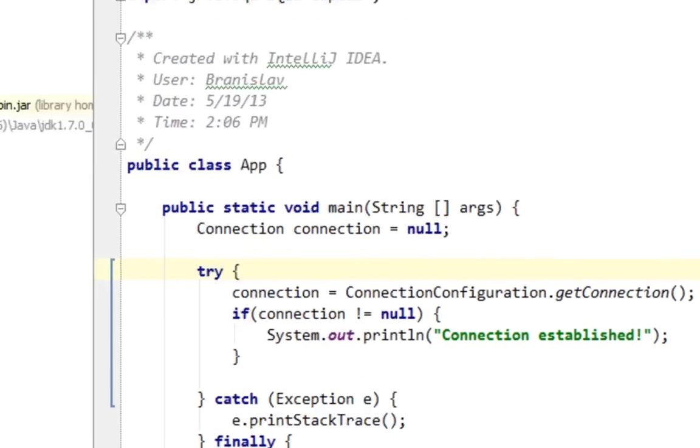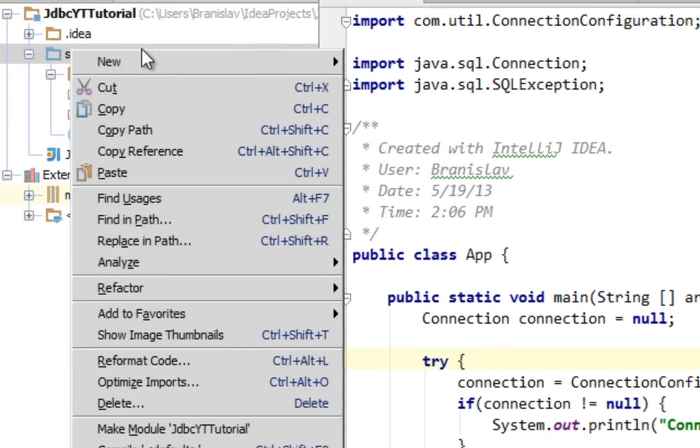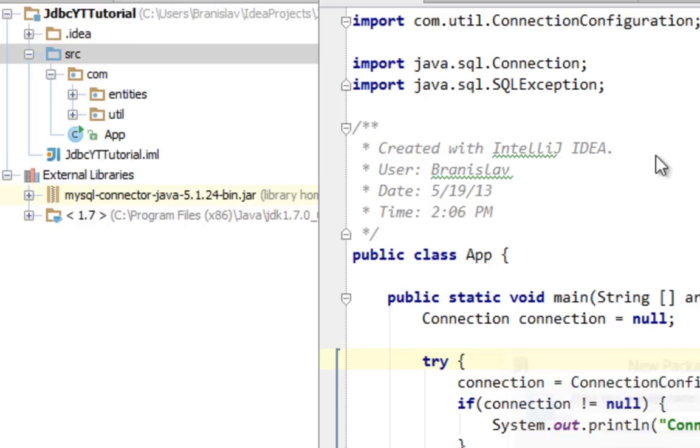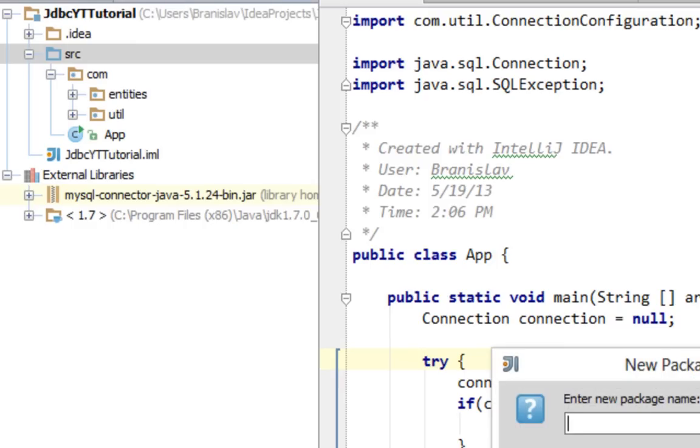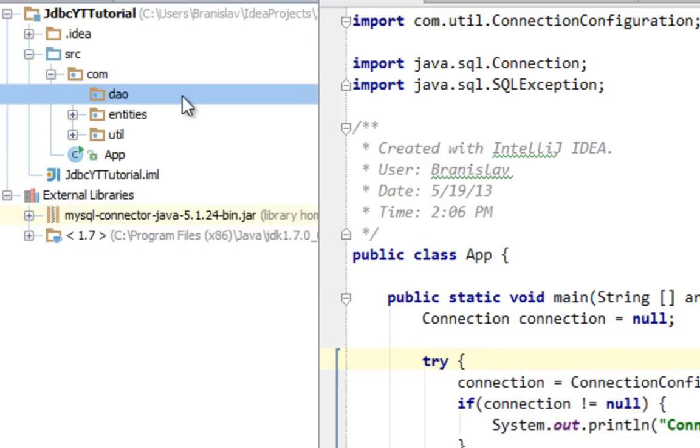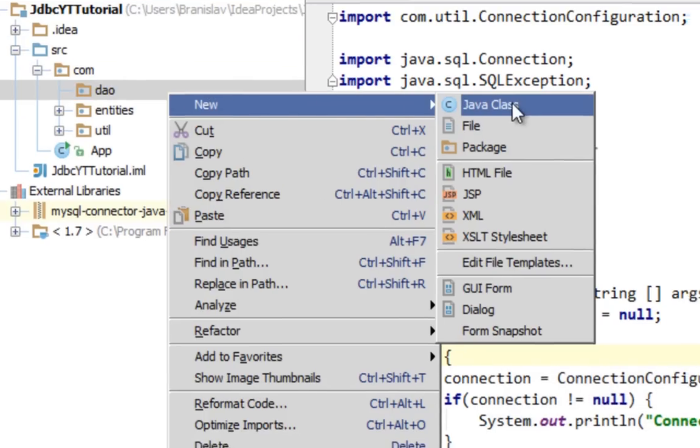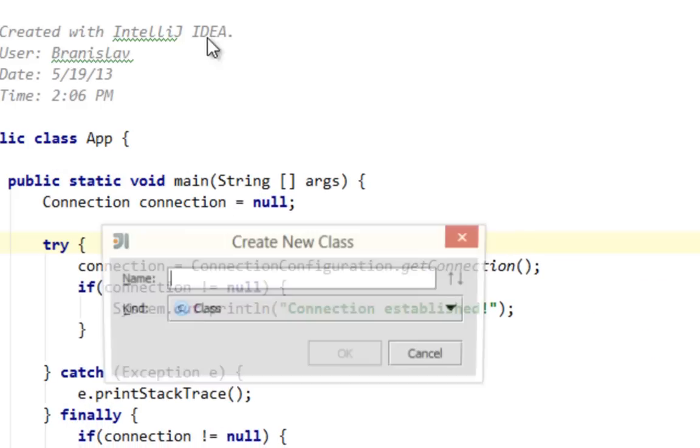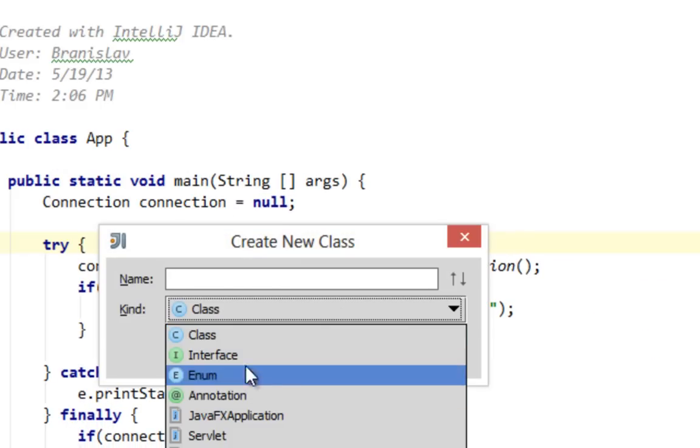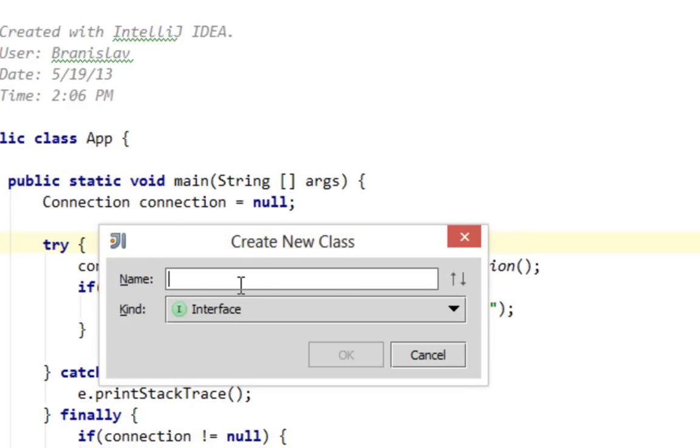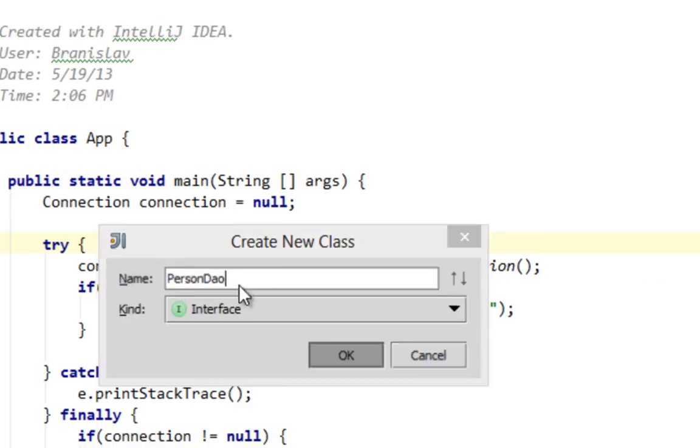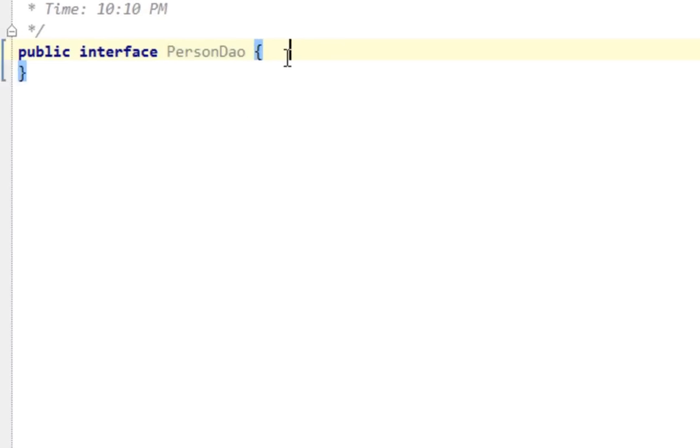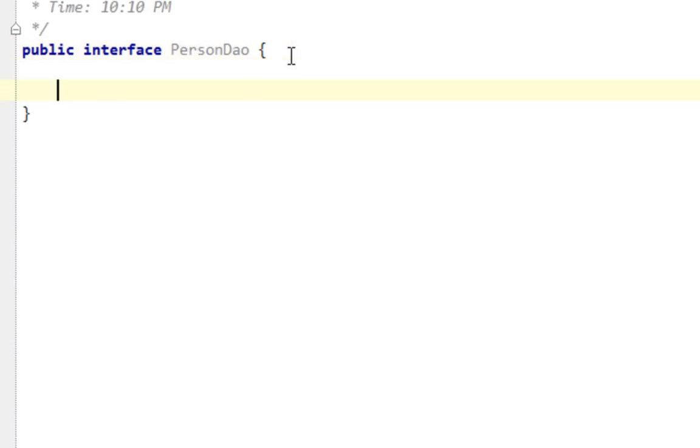Let's create another package and the name of that package will be com.dao. In that package, let's create an interface called PersonDao. Here I'm going to define few abstract methods.